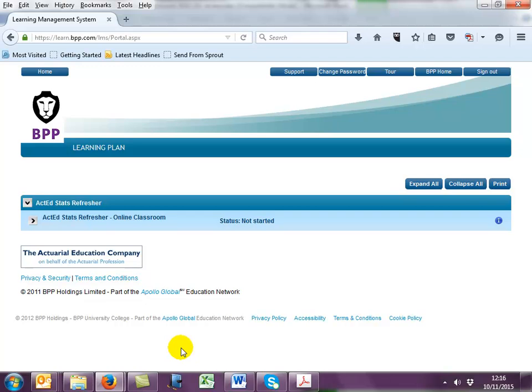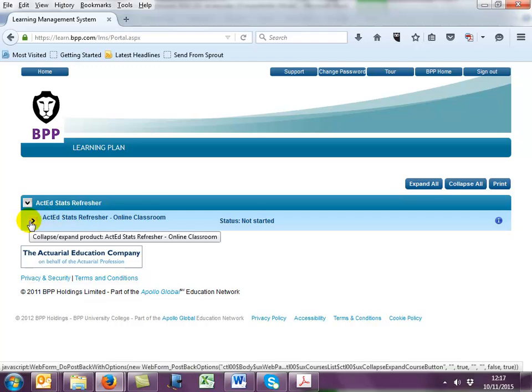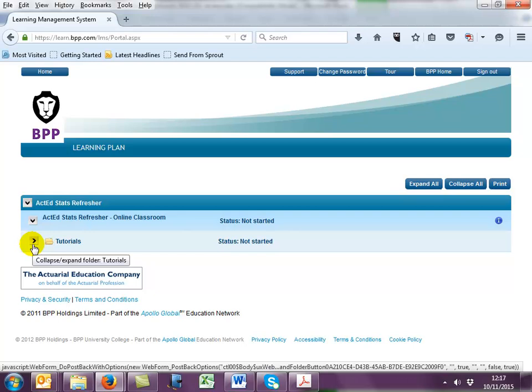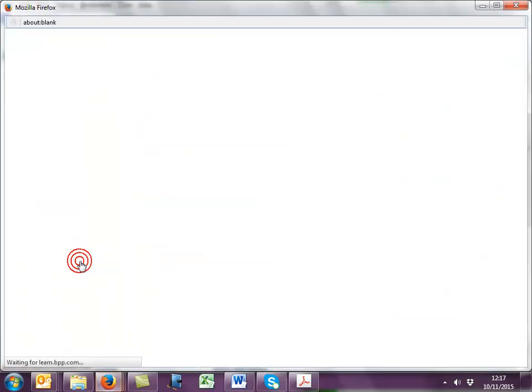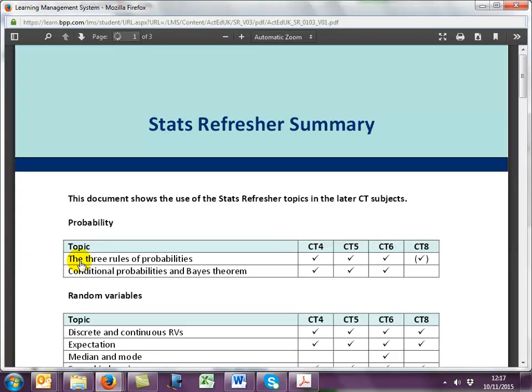Once inside, you'll see the StatsRefresher online classroom listed under your learning plan. Clicking on the arrow will open the contents of this folder. Here you see the tutorial subfolder which contains all the pre-recorded coaching videos split into the different topics of the course. First of all, you'll see the StatsRefresher summary document. You can open this by clicking on the title or on the green arrow, and this will launch in a separate window.